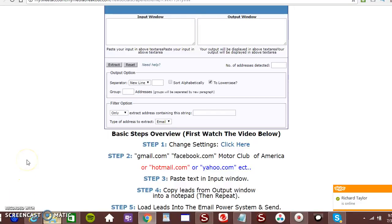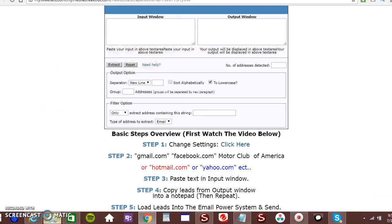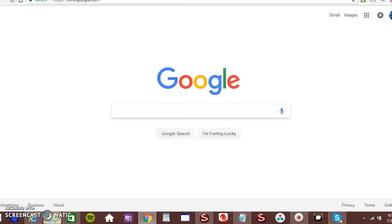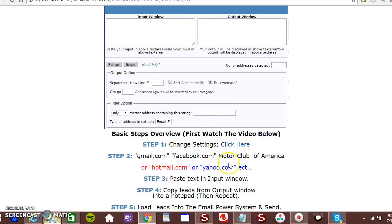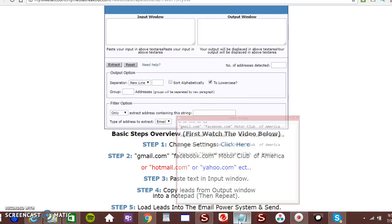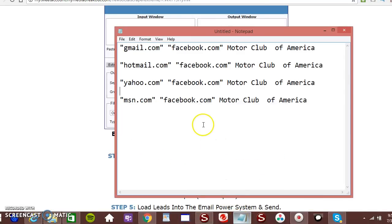Now, this is how you want to use it. You want to open up two windows. You want to open up the window to this software and you want to open up the window to Google. Also you want to have a notepad like this because you want to be able to get leads from any source that you want.